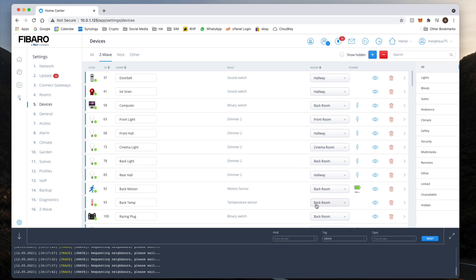One thing to note about the key fob is that by default the double click and triple click, if I remember correctly, is not enabled by default. So what we have to do is we have to actually go into the parameters and set them up. Now you only need to do that if you intend to use the two times and three times clicks.